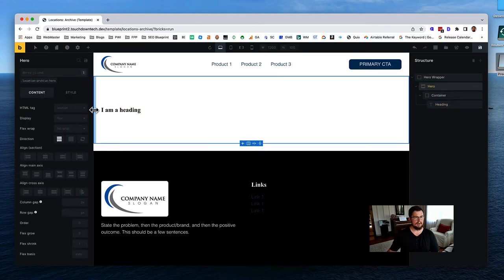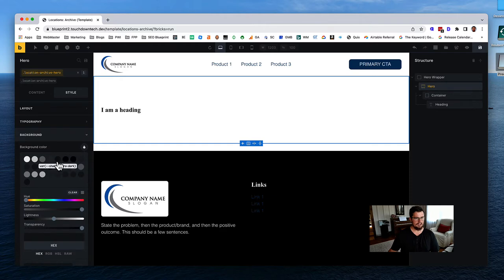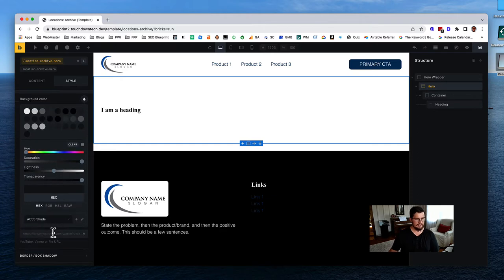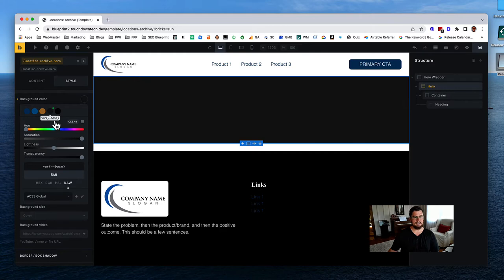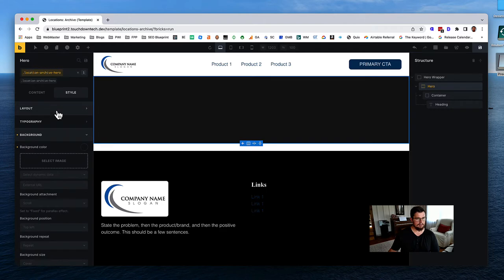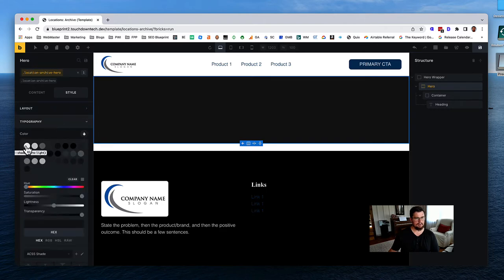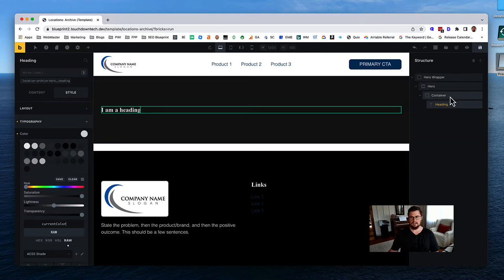Let's style the hero background. Making sure we're on our class, let's give it a background color of 'base' - going to ACSS global and clicking 'base.' Since that's the same as our text color, we want to change the text color too. On the section, go to Typography and change the color to 'shade ultra light.' Then on the heading, go to Typography and type in 'current color' so it picks up the color selected in the section above.